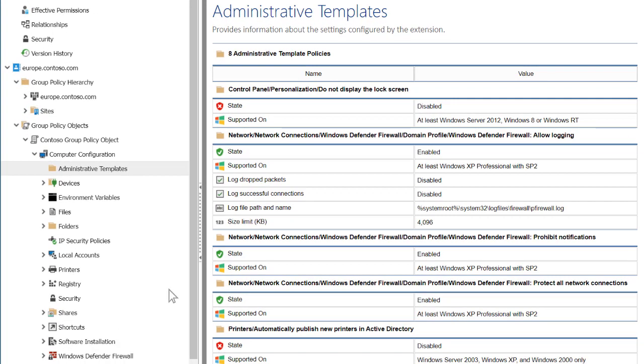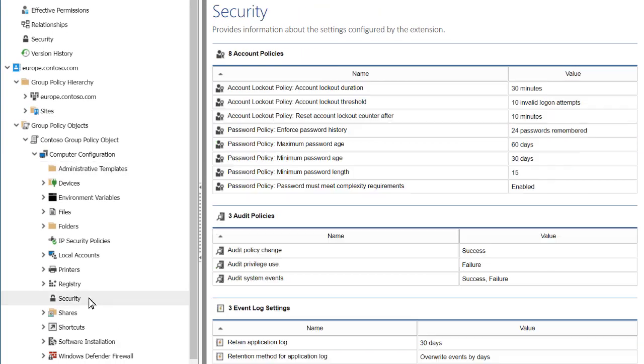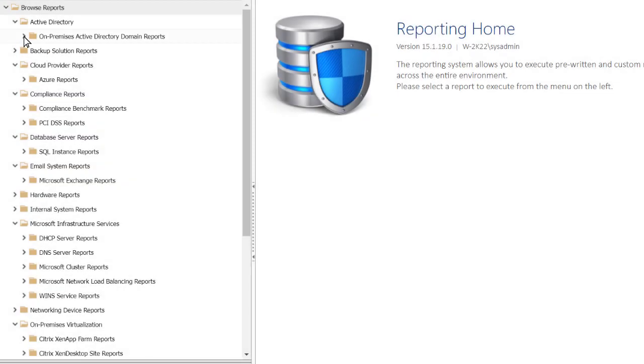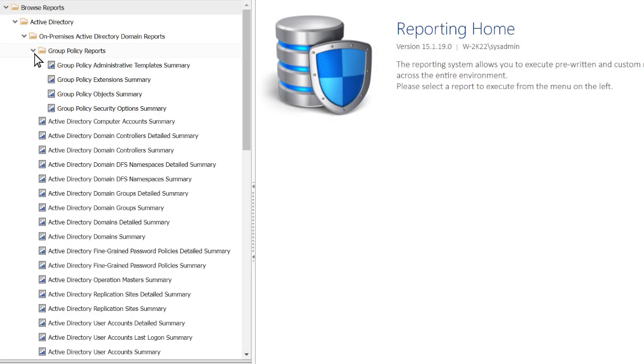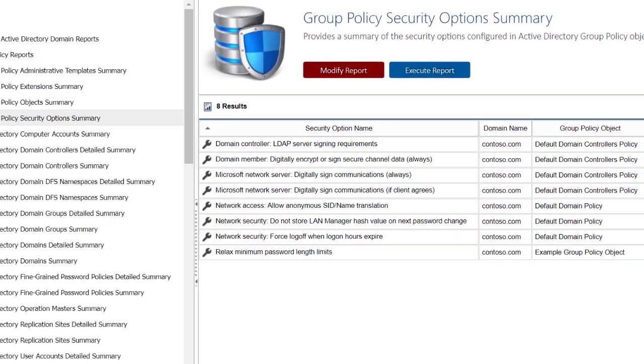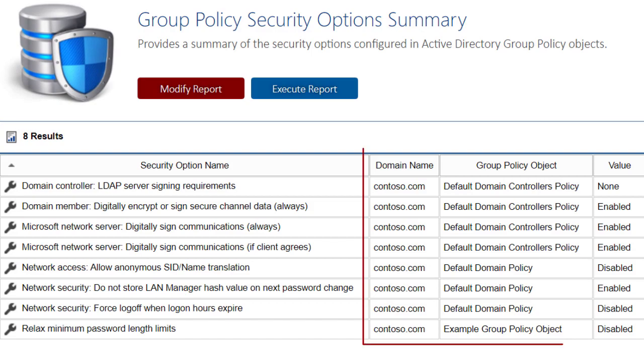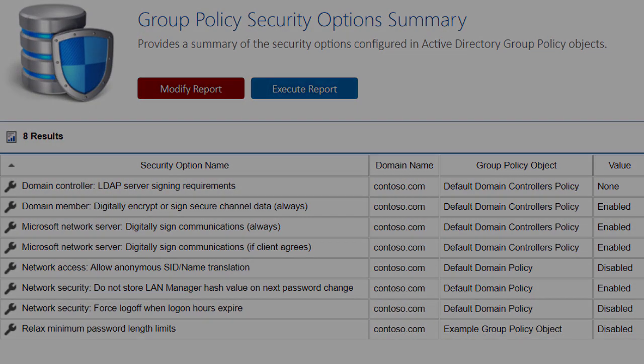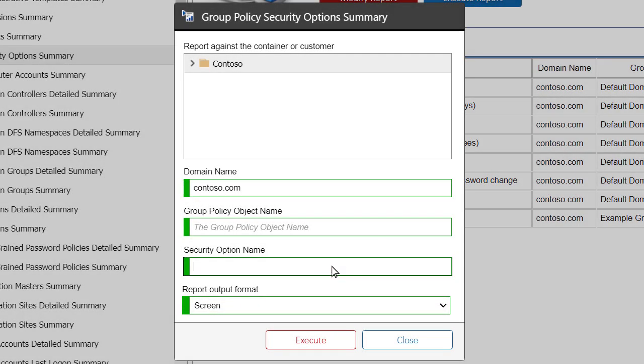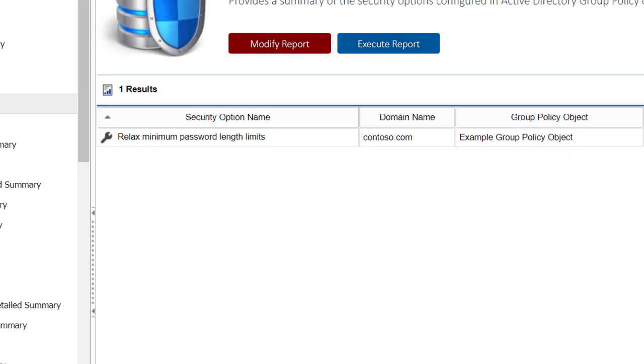Browse your settings in a modern, intuitive web interface. Save time on reporting with built-in reports that tell you where policy settings have been defined and their configured values. Easily find specific settings for auditors using report filters.